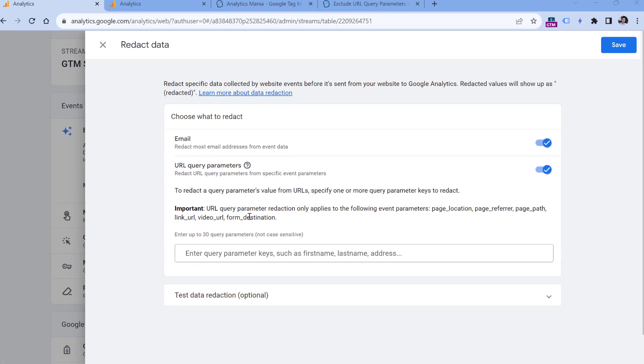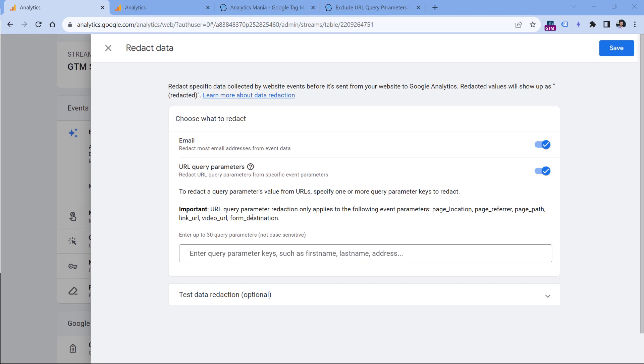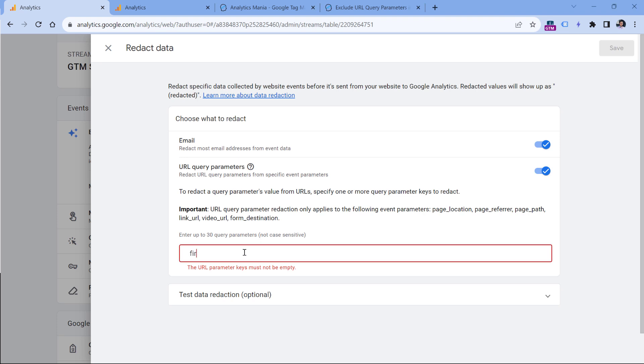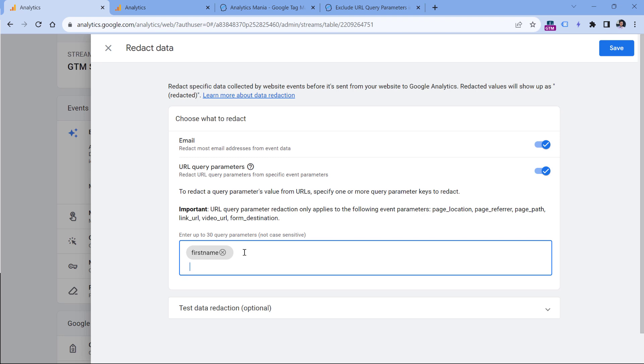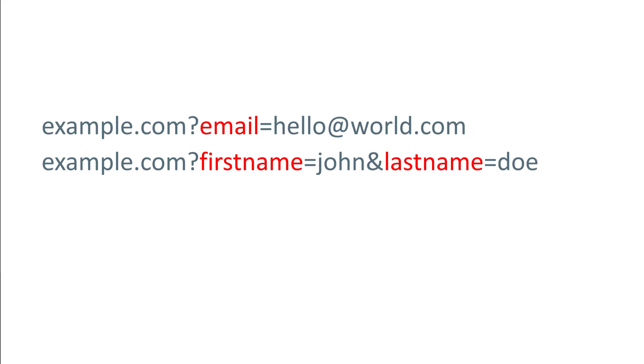So if you're sending some custom parameter and it accidentally contains an email address, then it will not be removed by Google Analytics 4 automatically. If you want to exclude certain parameters, you just need to start typing them here. For example, maybe your URL contains first name, so then you enter it, hit the enter key on your keyboard, and then add more. If you're not familiar with query parameters, they are parts of the URL that come after the question mark. A URL might contain no query parameters, might contain one parameter like here we have email, or it might have multiple parameters. Each parameter is connected with the ampersand.